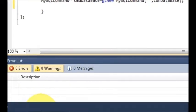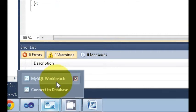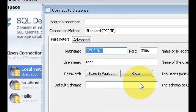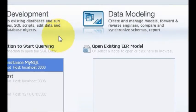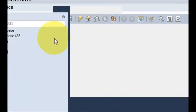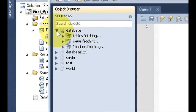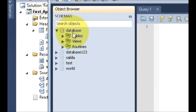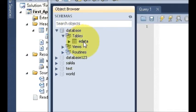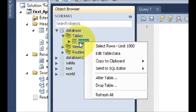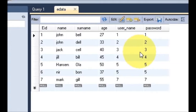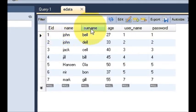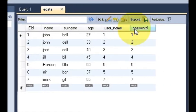Now go back to the database. I have already made one database called 'database' and it contains one table called 'edata'. You can make your table according to your use. This table has columns: employee ID, name, surname, age, username, and password.